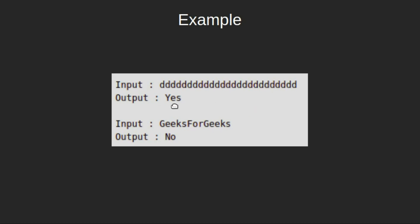Thus the answer is yes. Whereas in second case if you calculate the square root of the string it will not be perfect square thus the answer will be no.